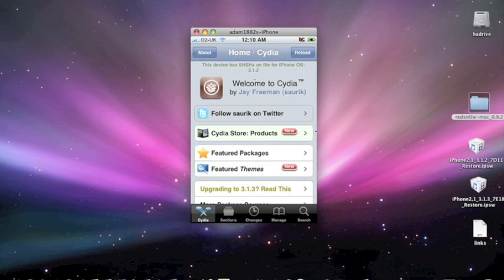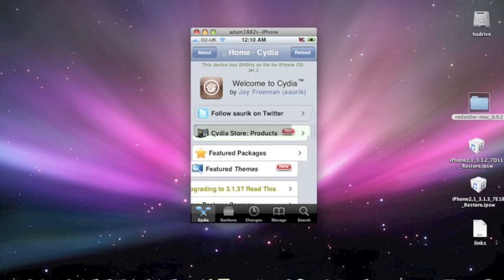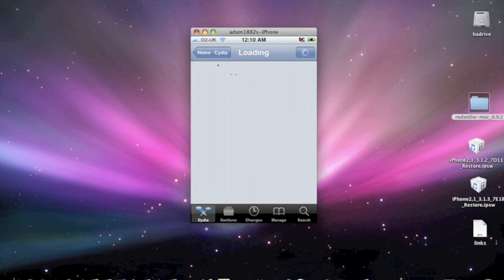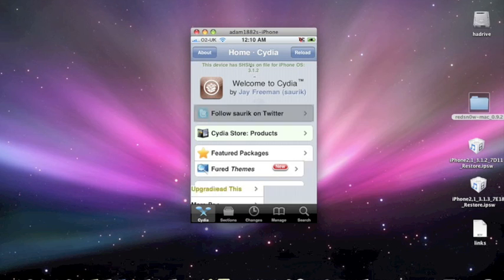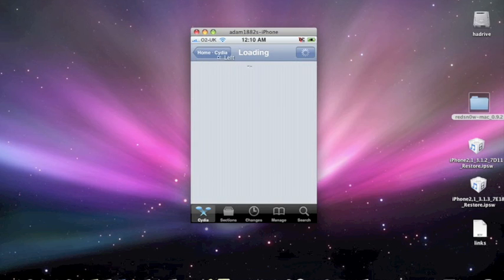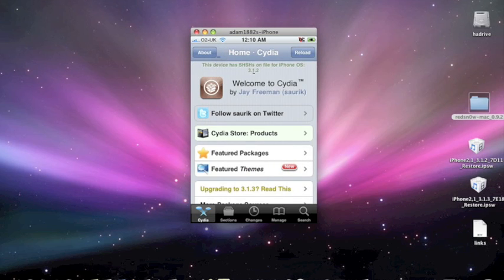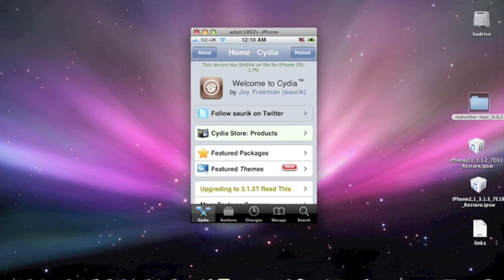Now you're going to need to have your iPhone 3GS stored on Cydia's server. The way you'll know is if when you're using Cydia, at the top of Cydia you'll have "this device has SHSHs on file for the iPhone OS 3.1.2." You can see there it's at the top. If you don't have this, I can tell you now this just isn't going to work for you. You will not be able to downgrade. You are stuck on 3.1.3 for the time being.